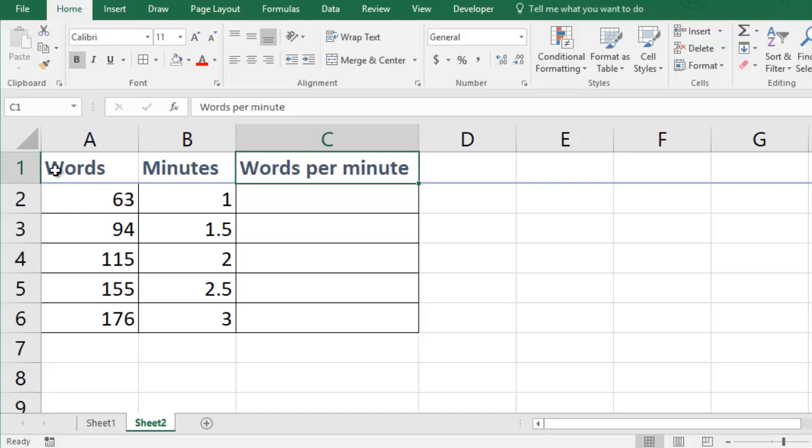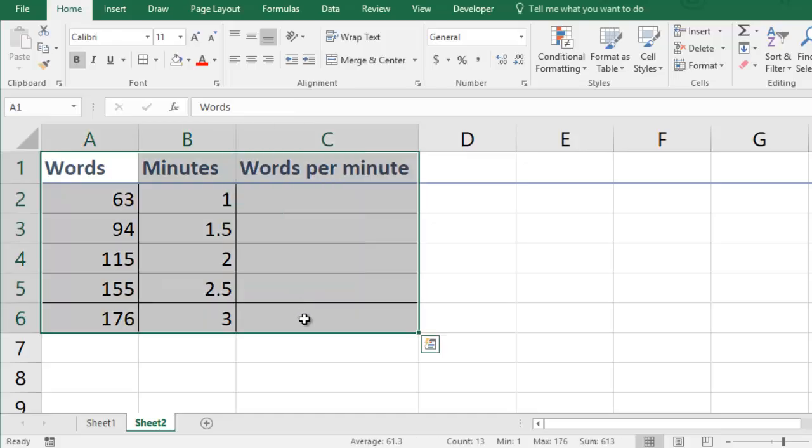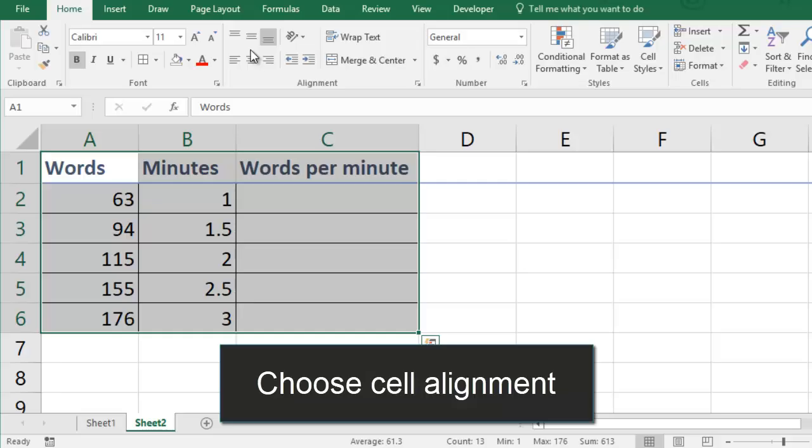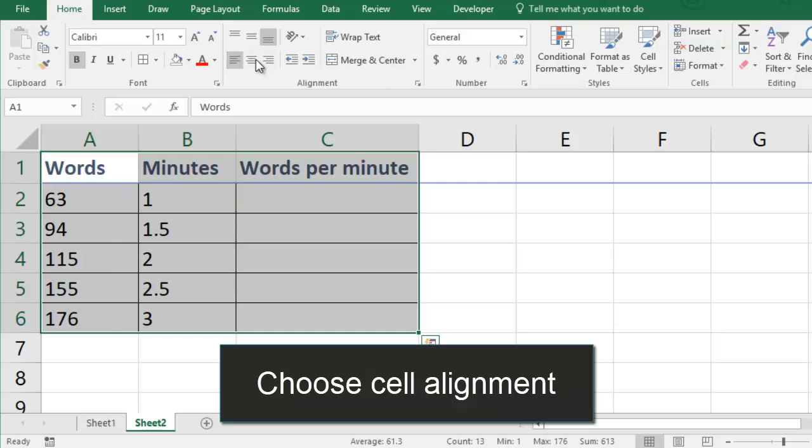The words are aligned on the left side of the cell and numbers are all pushed to the right. If I want I can put them all on either side or in the middle.